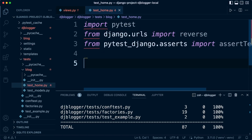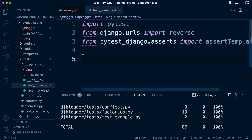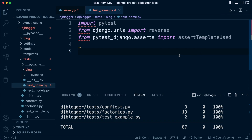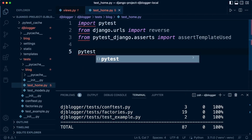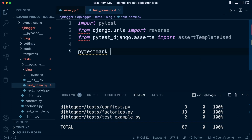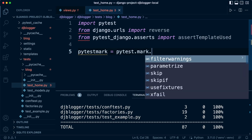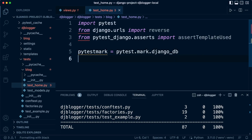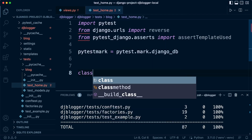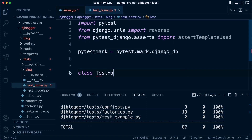Next up, we need to make sure that we have access to the database. We could make this global but we'll be utilizing this on each of our tests, so we use pytest.mark.django_db. Then let's define a class — let's call this TestHomePage — and we're going to create two tests.